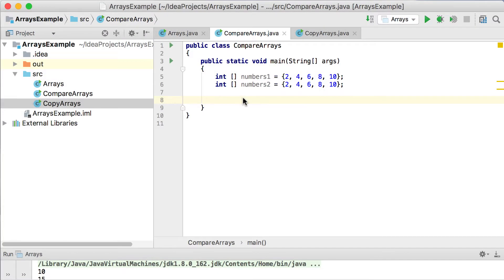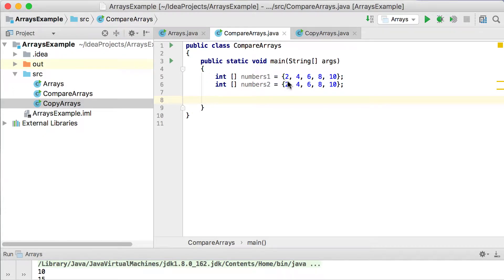In this video, we will see how we can compare two arrays to see if two arrays are exactly the same thing. In this case, you can see I've declared two arrays, numbers1 and numbers2, and you can see that they've got exactly the same values at the same positions.